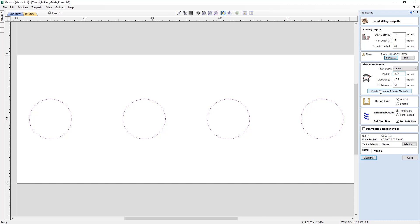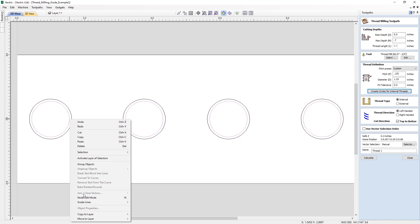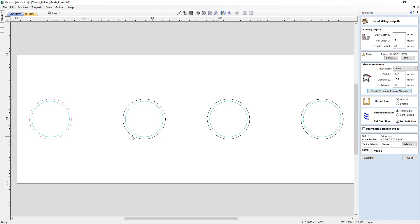We're creating internal threads, so the create circles for internal threads button is now available. Let's click that because we need to create a pocket to remove material from inside the hole so we can safely plunge our thread milling tool. We'll select all of those new circles, right-click to move them to a new layer called 'pockets,' give it a color, click OK, then reselect the original vectors. We'll choose a left-handed thread direction, cut from top to bottom, and calculate the toolpath.